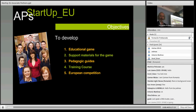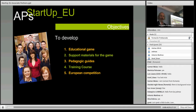We're going to create some supporting materials around the use of the game. We're going to create a series of pedagogy guides that teachers can actually use. We're going to create a training course for teachers, and finally we're then going to run a large scale European competition on entrepreneurship.